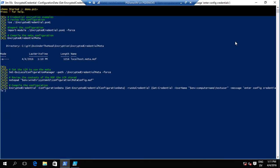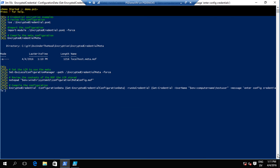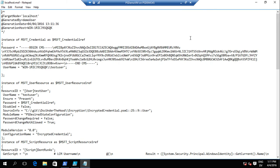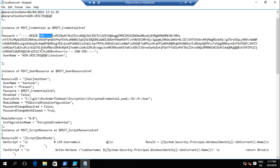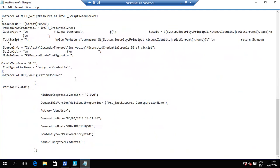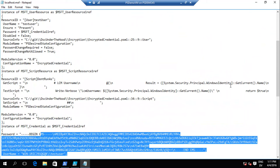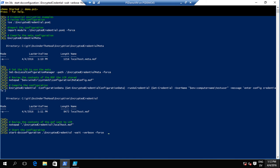Running the meta config tells DSC to use the certificate to decrypt any MOFs it uses. Looking at the meta config, we have the Certificate ID and everything else is defaults. I'm using a new type of encryption called CMS - there are cmdlets for it. The password appears twice in the MOF but encrypted; everything else like the code to get the user is unencrypted.